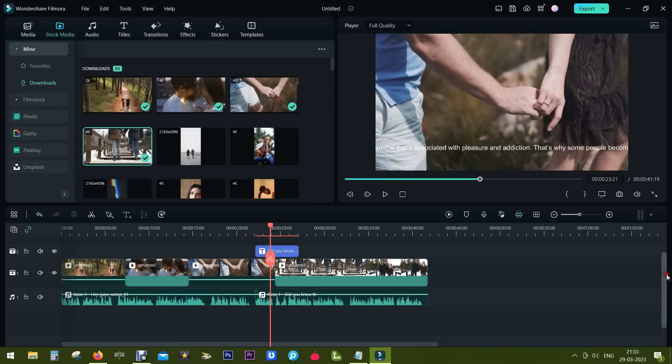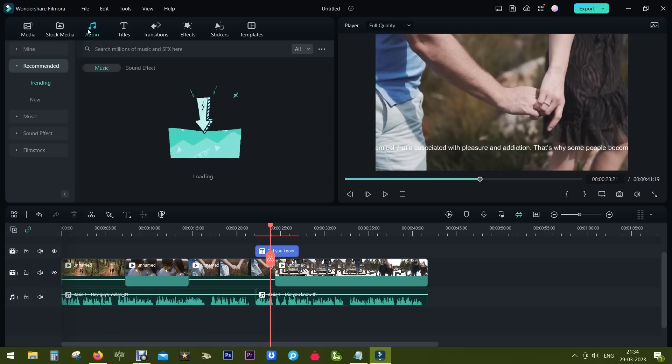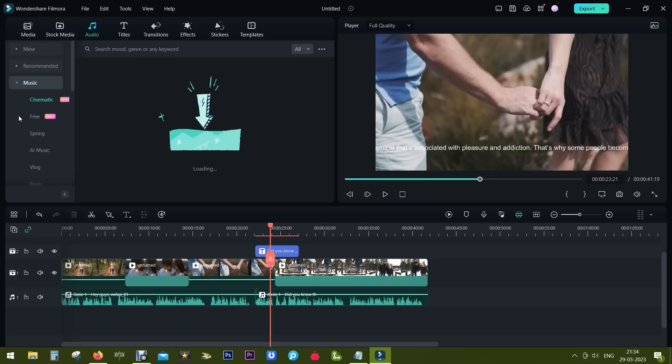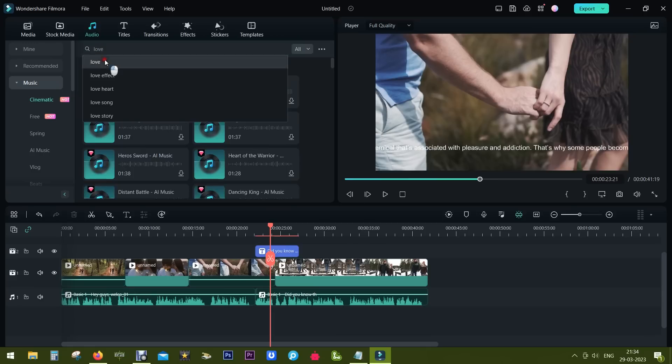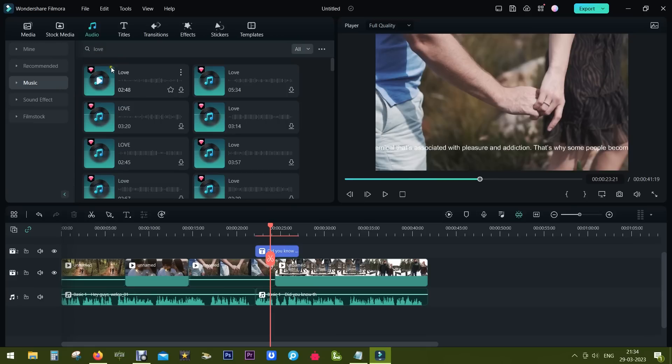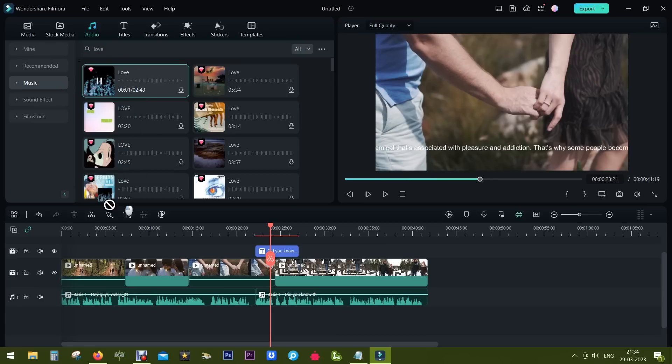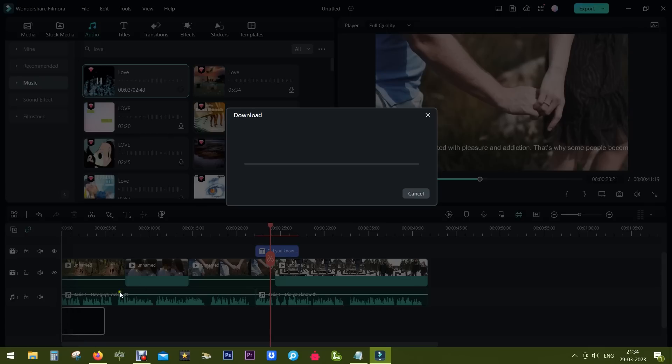Now let's add some background music as well. So on the audio tab you get music, search 'love' and you get numerous music free of cost to be used in your video. So simply drag and drop, it will be downloaded from Wondershare server and added to your project.